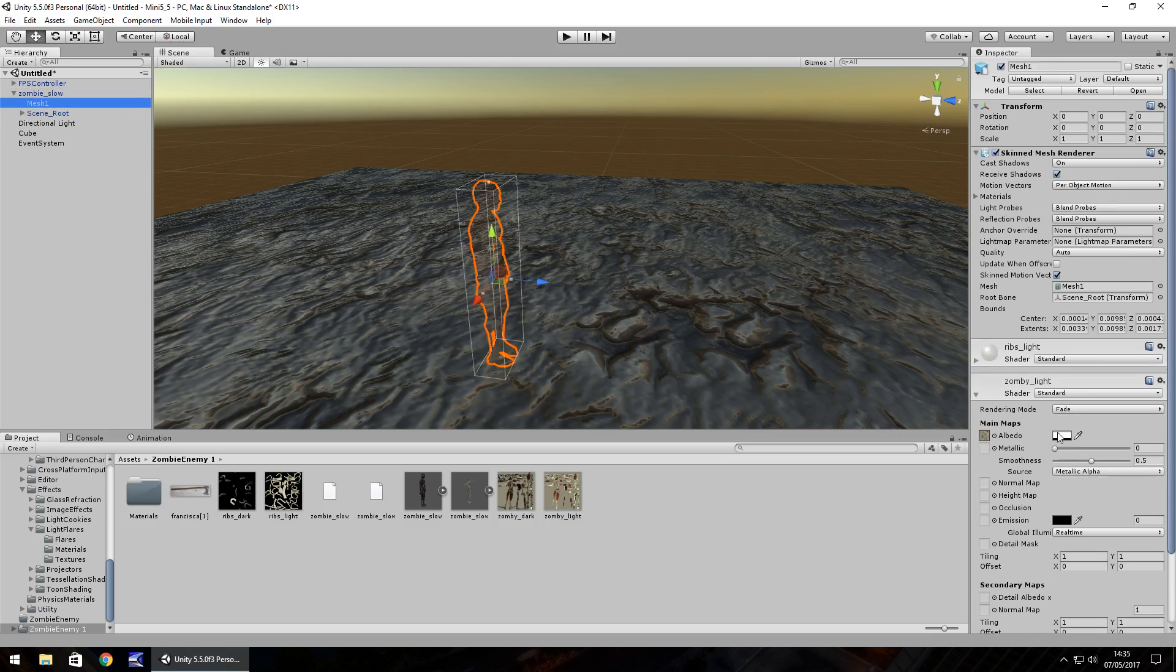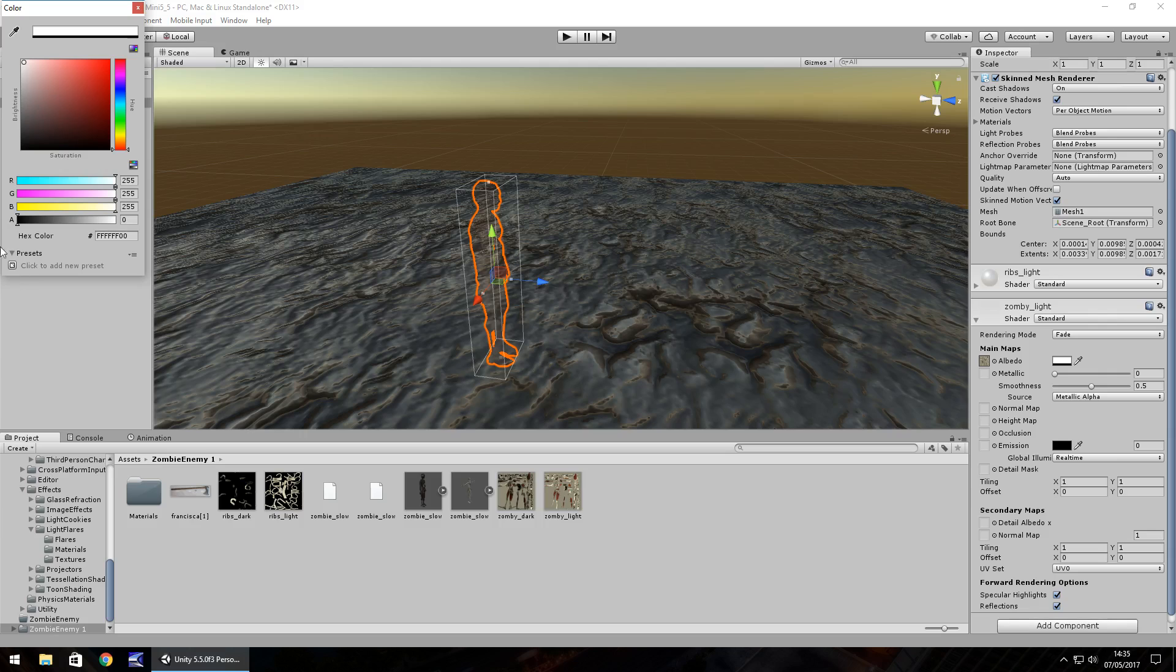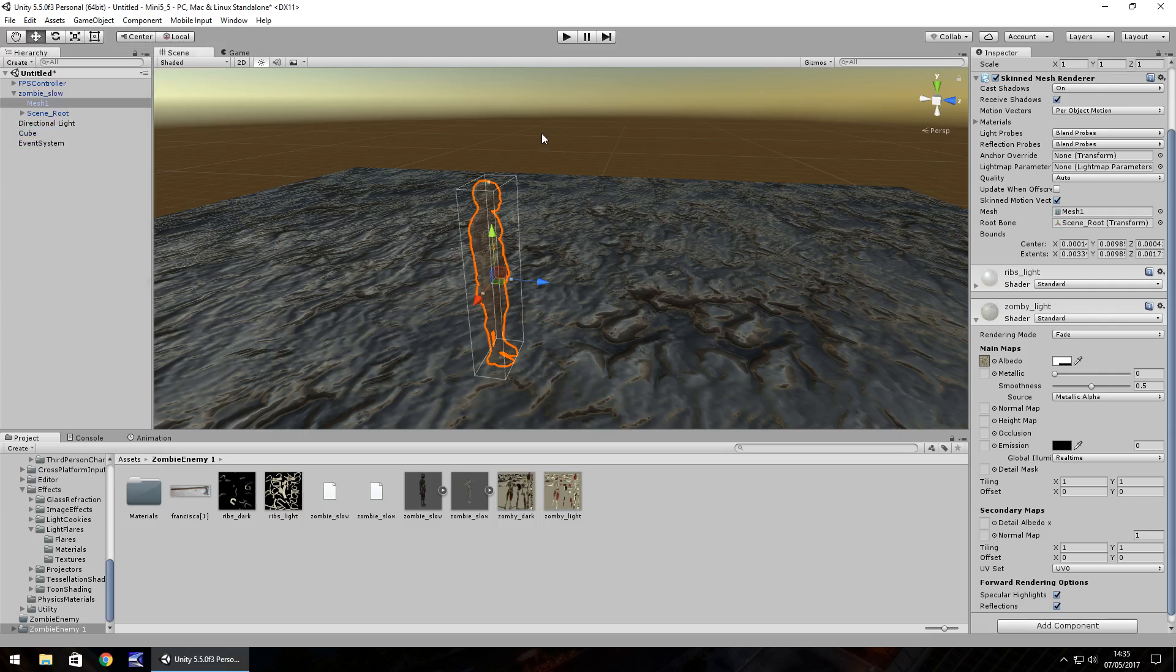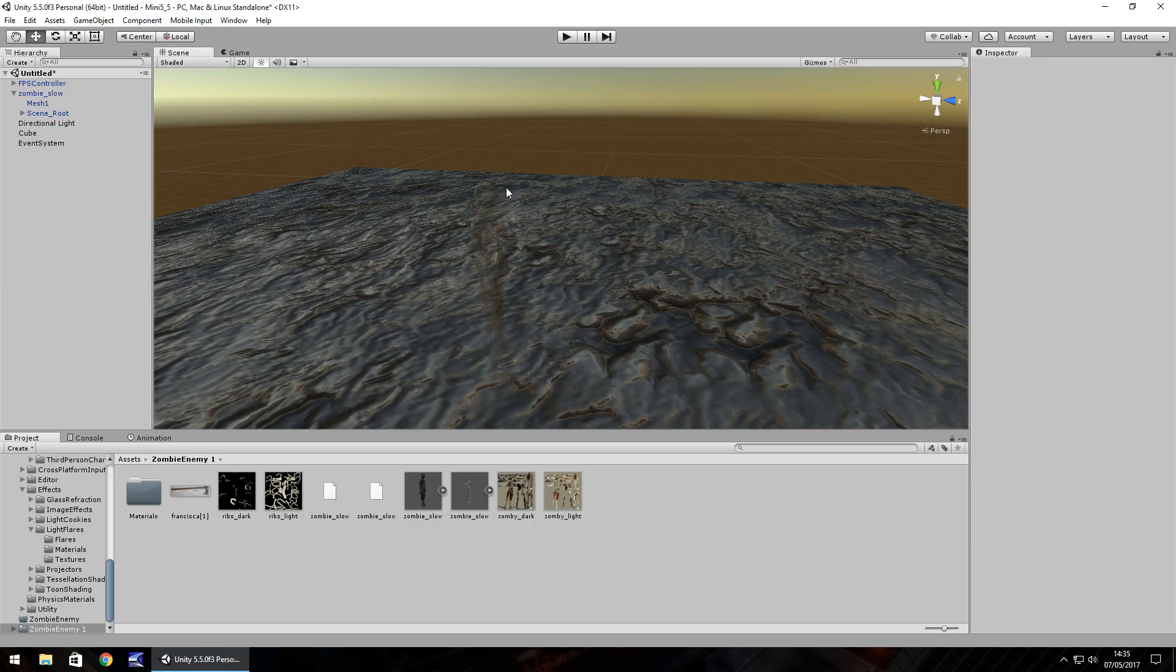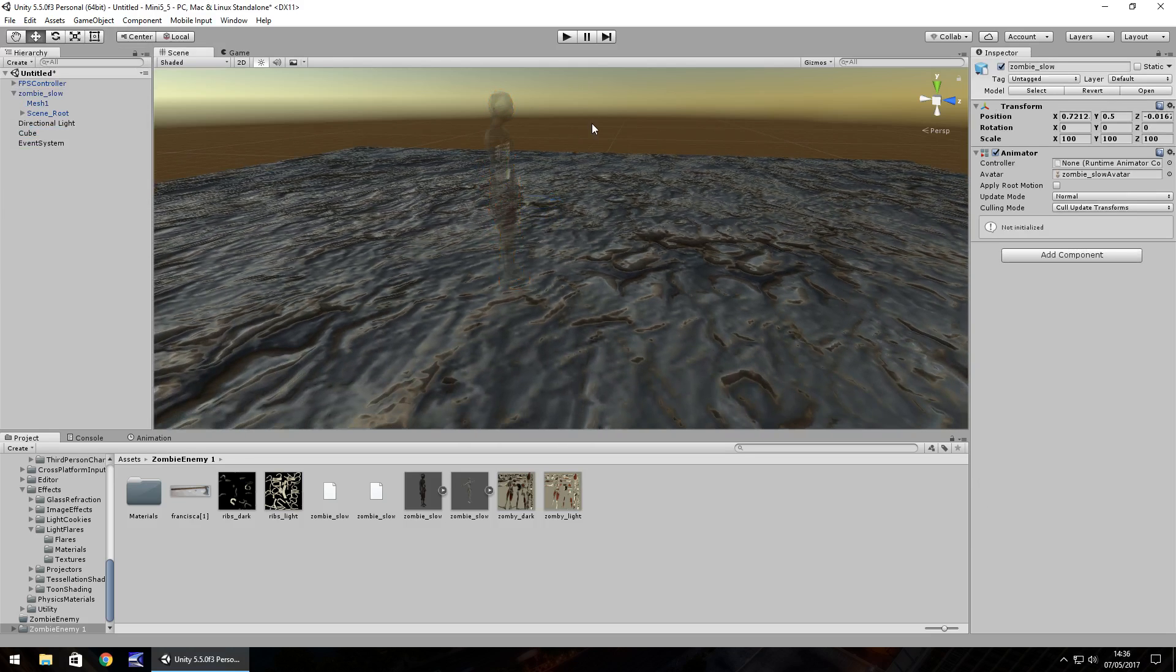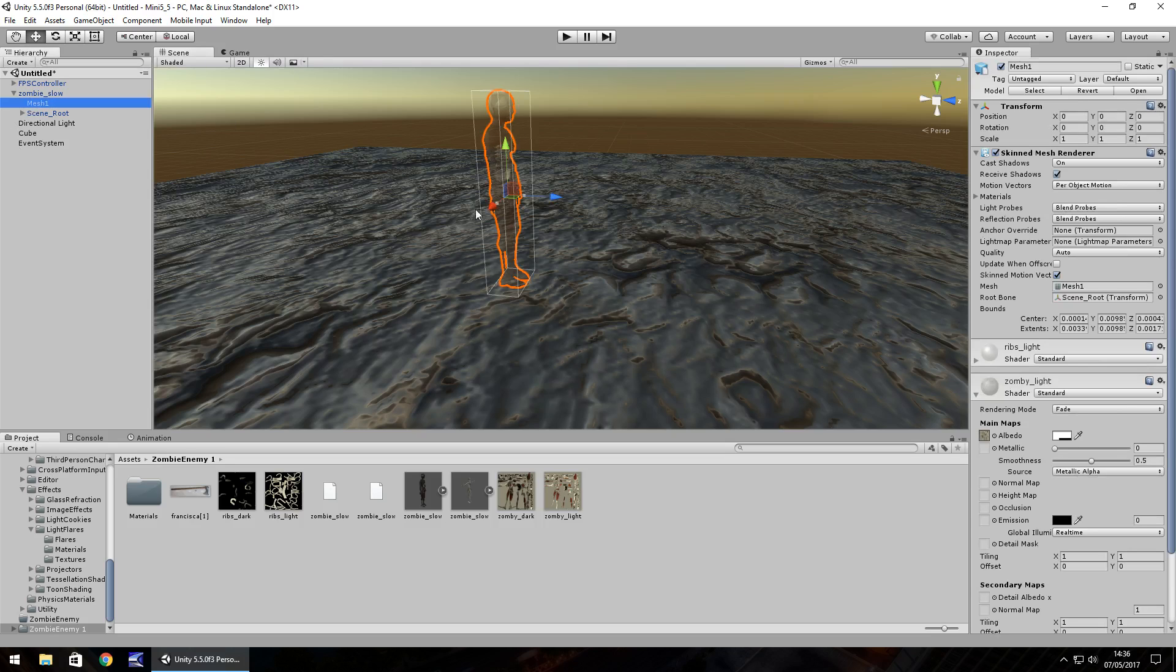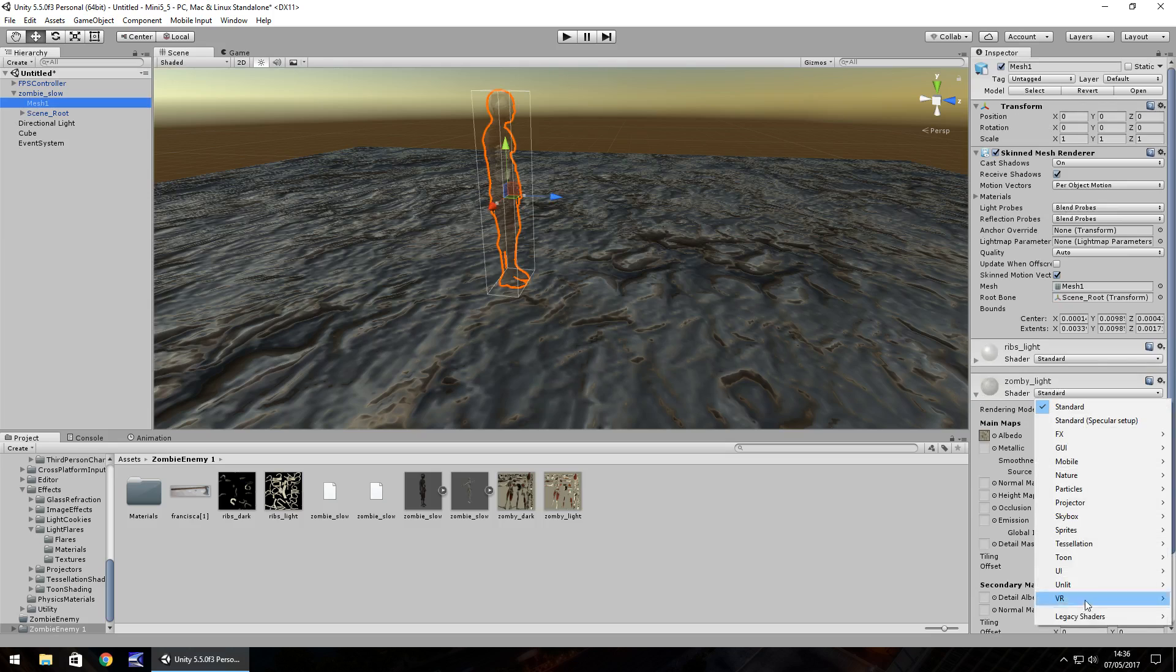And if we go back onto our shader here, we can change the alpha to about there. And once again, we can see it just barely and we know it's there. So it's all about playing with the shader and finding the right shader which is for you.